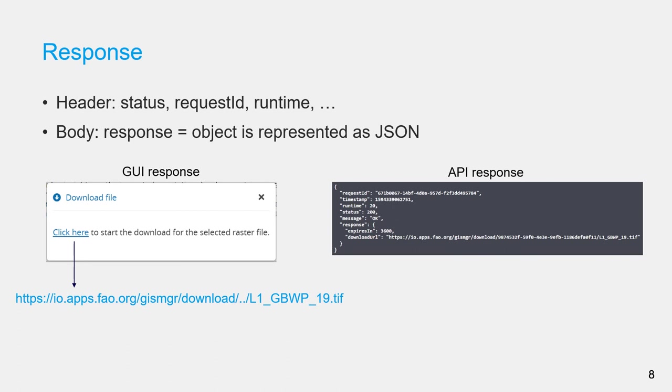Here is a comparison of a GUI response and an API response, which you can see both provide the link to download a raster.